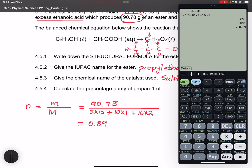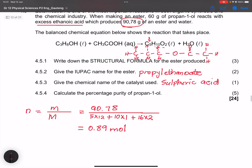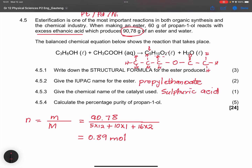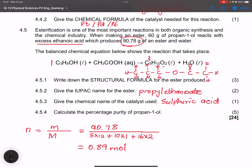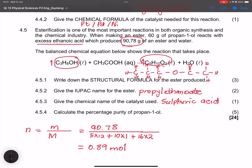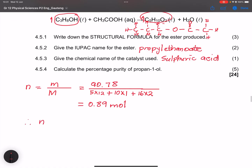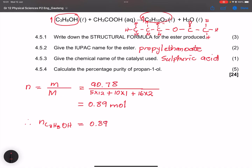The ester can only be made from pure propanol. The stoichiometric ratio is 1:1 — for every one mole of propan-1-ol, one mole of ester is produced. Therefore, the number of moles of propan-1-ol (C₃H₈O) used is also 0.89 mol.